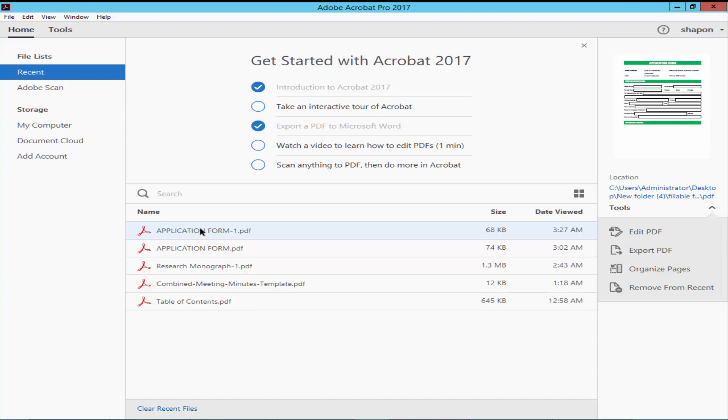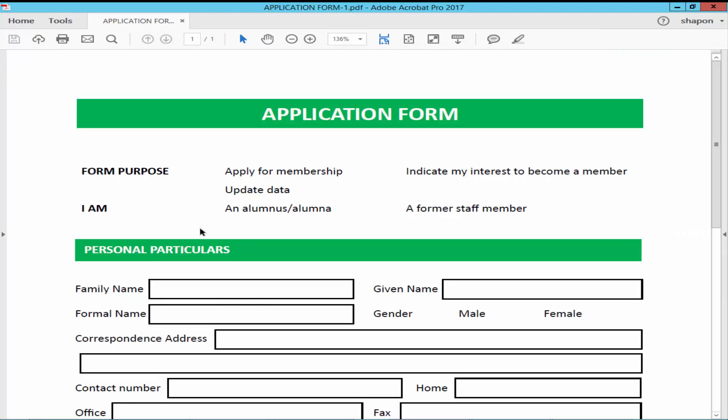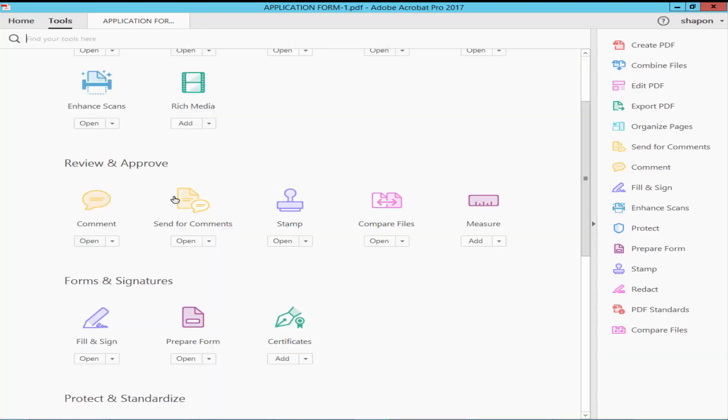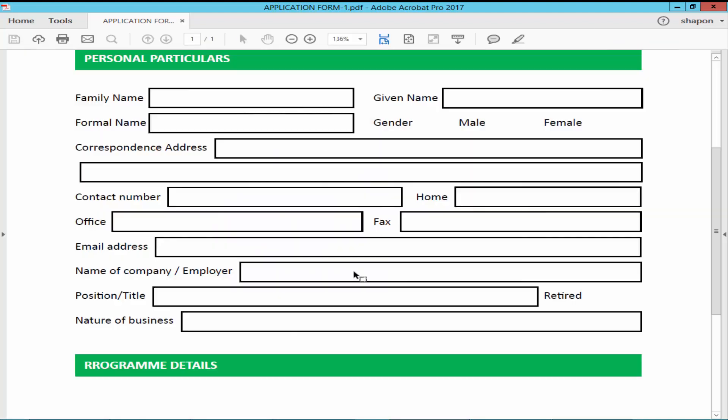From the Tools menu, select Prepare Form.